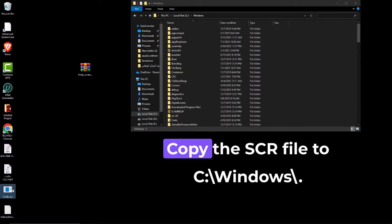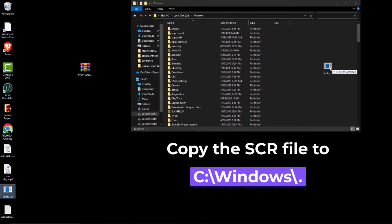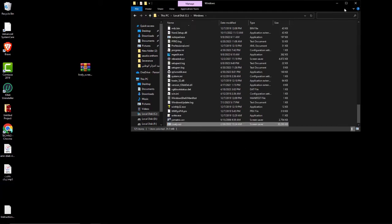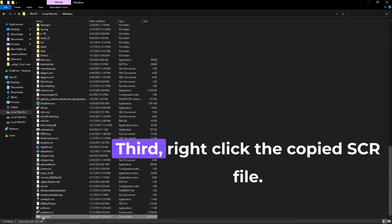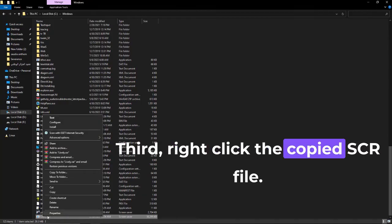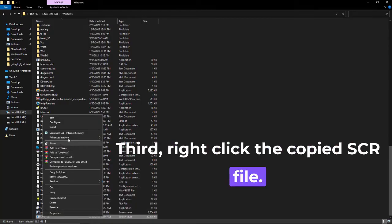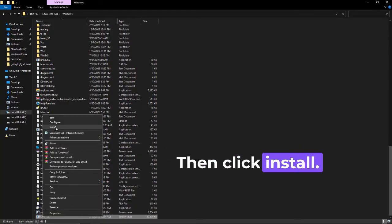Copy the SCR file to C:\Windows. Third, right-click the copied SCR file then click Install.